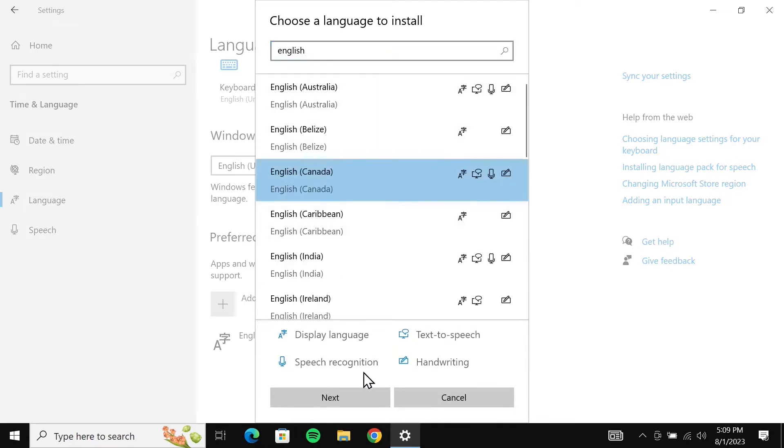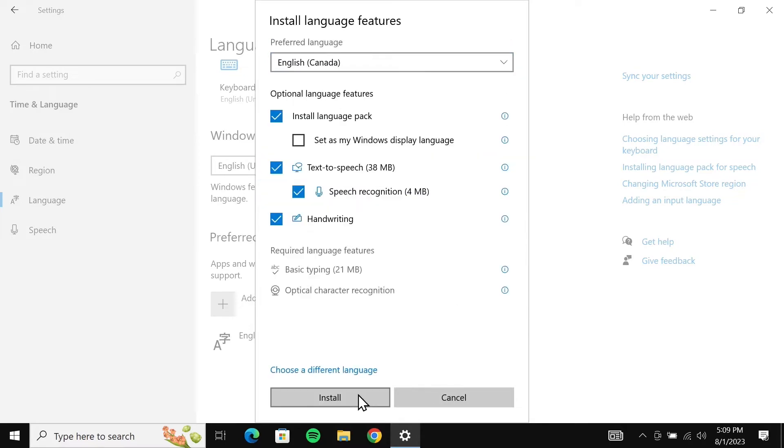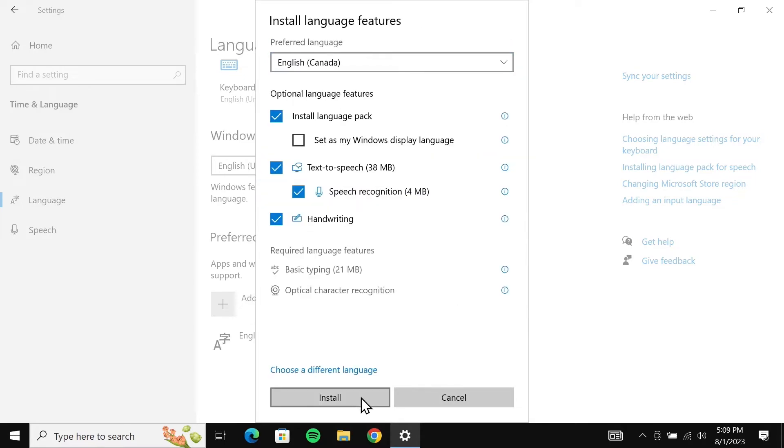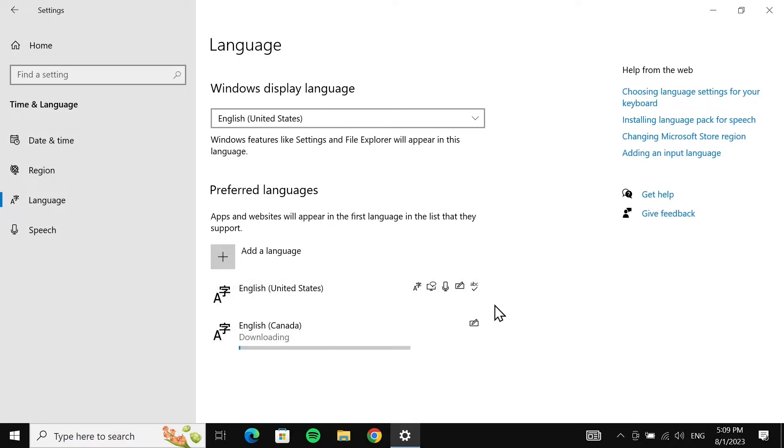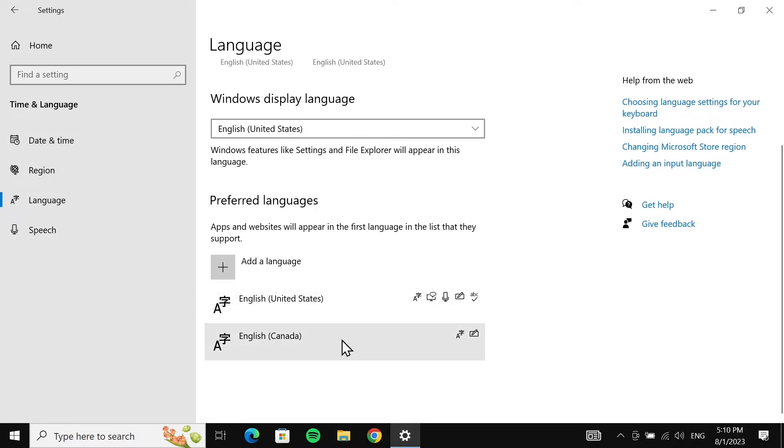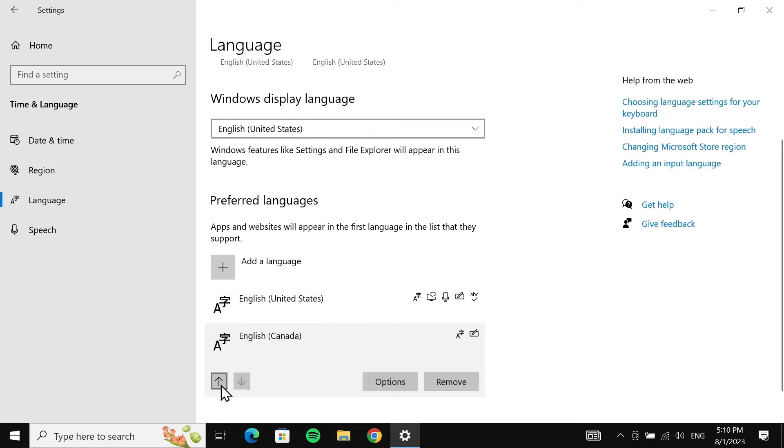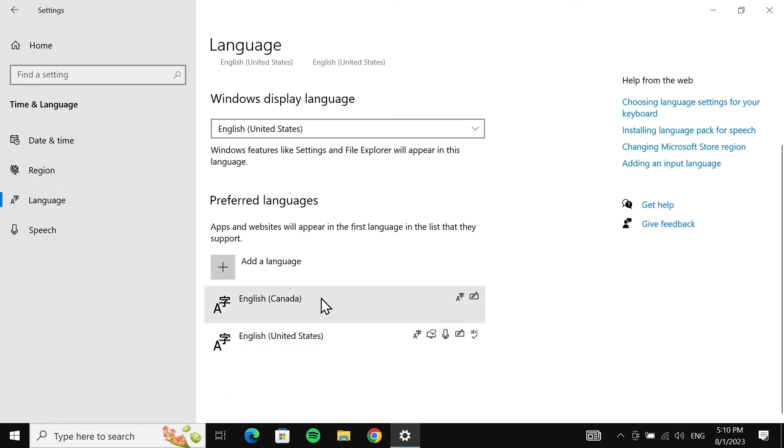Then click on Next and then click on Install. It is going to take a few minutes to download and install. Once ready, all you need to do is click on that language and then click on the arrow that is going upward. That will move the language to the top. Now what you have to do is restart your computer.